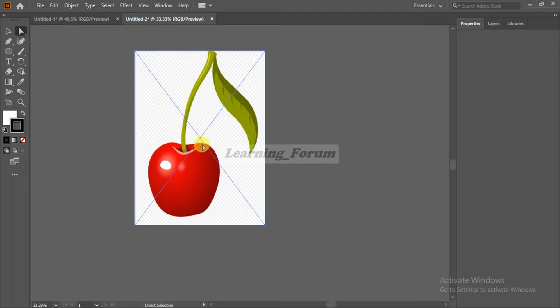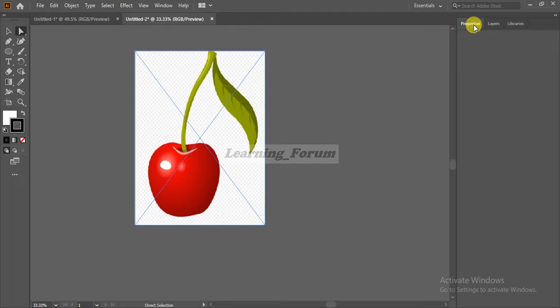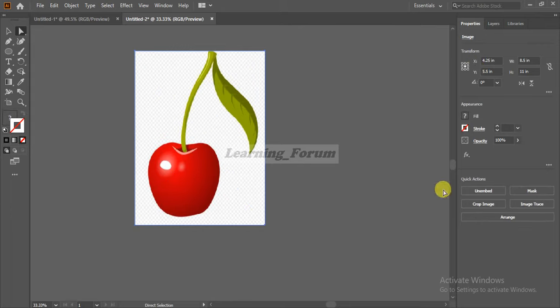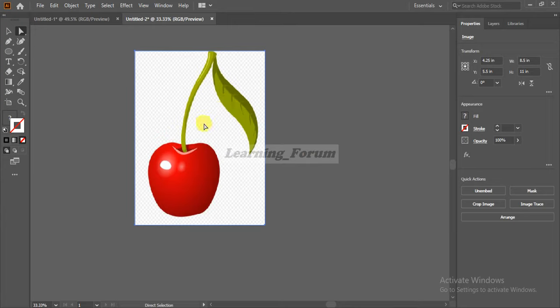This image will come here. Go to the properties of the image and press the Embed button. This will embed it into Adobe Illustrator. Now you can trace the image and use it for your purpose.